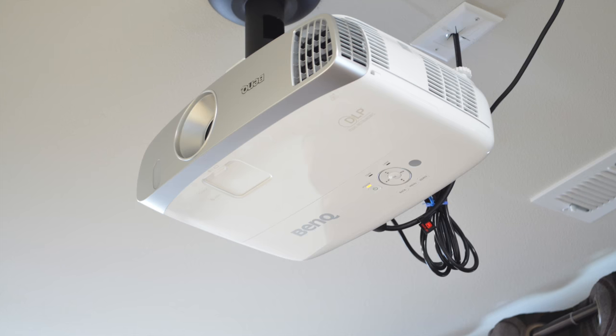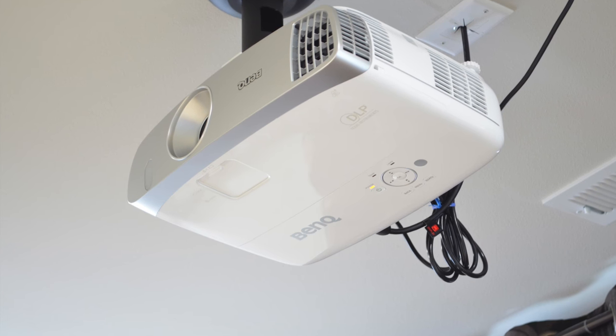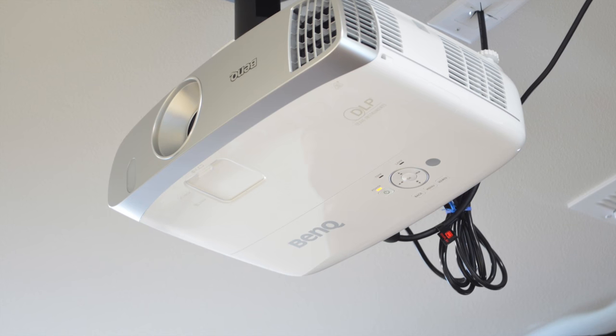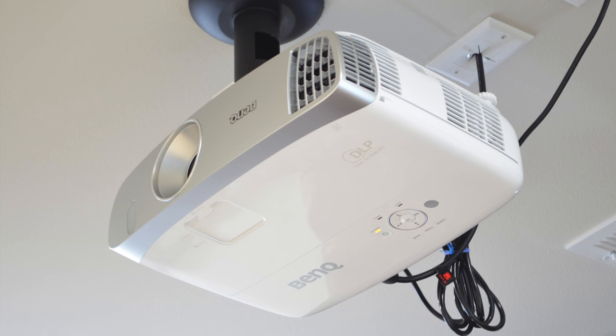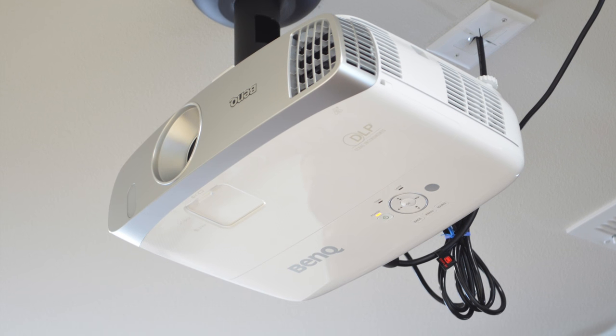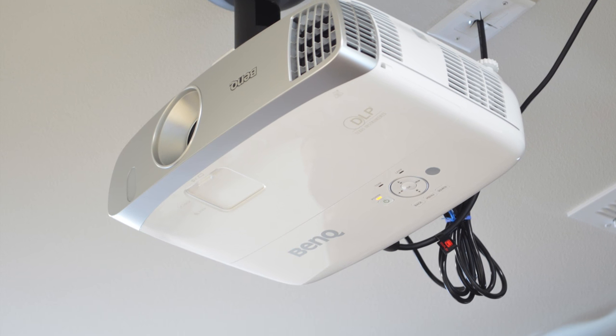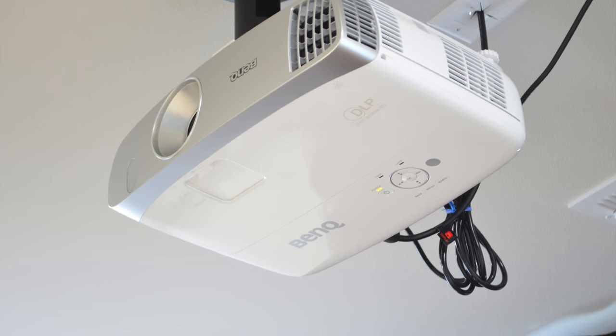We recently installed this projector on the ceiling, and even though the image it produces is good quality, it could be improved with the screen.